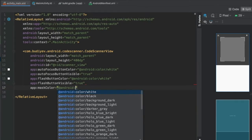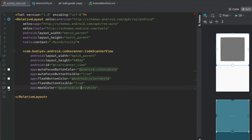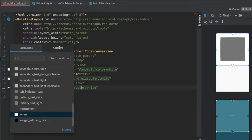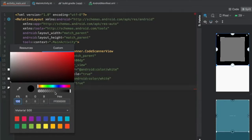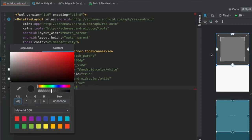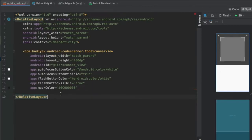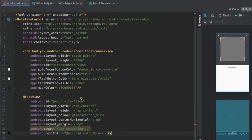For the mask color, click custom and pick a black color, but make it slightly transparent. This looks really nice because you can see what's in the background while the camera view has a faded overlay on the sides.